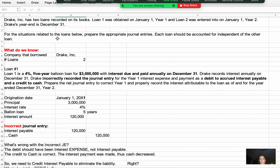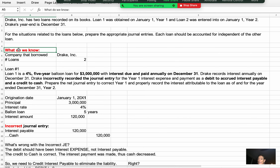For the situations related to the loans below, prepare the appropriate journal entries — each loan should be accounted for independently. When preparing for a big exam, I always encourage you to jot down what you know. When I took the CPA exam, we were told to bring a red pencil and write the answer in red and circle it, but now everything is digital.